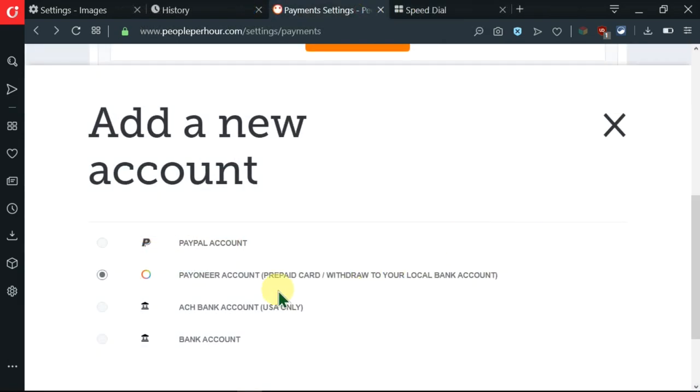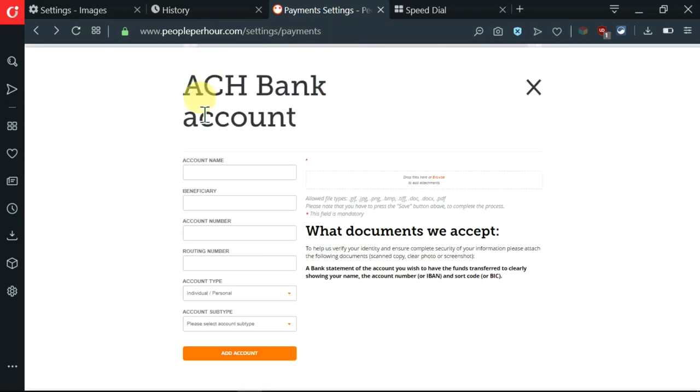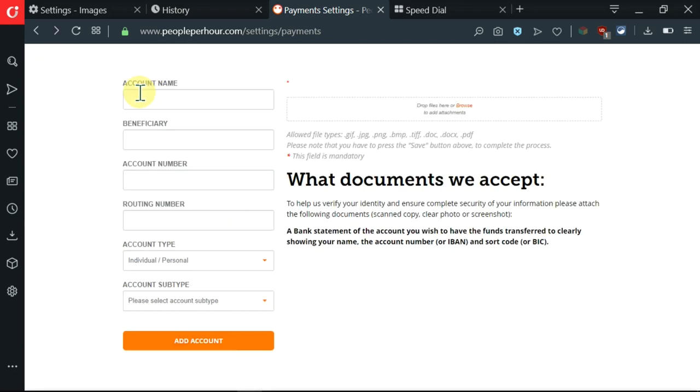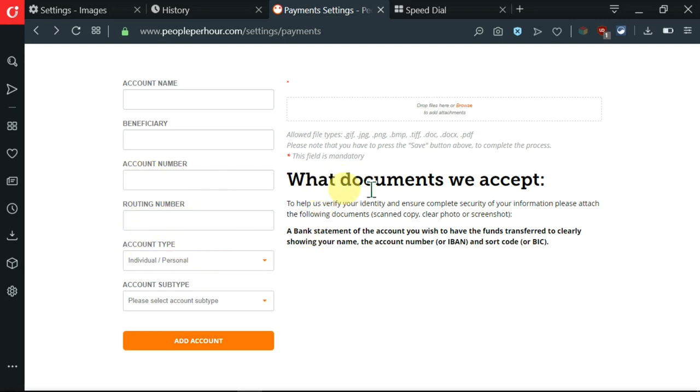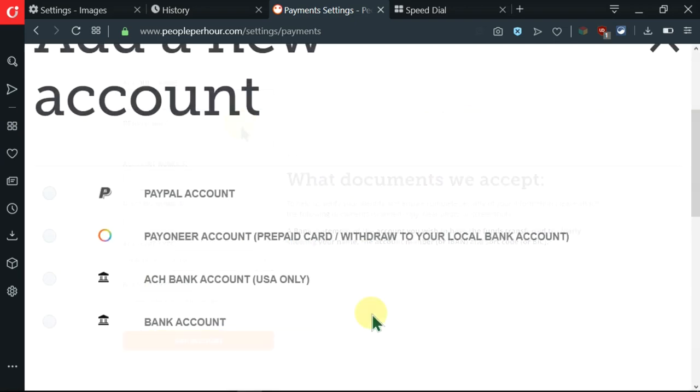Now we need to go to the third one, which is this ACH bank. I'm taken to here whereby there is some information which is needed here like the account name and all these other things like account number, routing number, and any other thing. You need to know that this account only applies to people in the United States, so make sure to follow instructions once you are filling in all this.